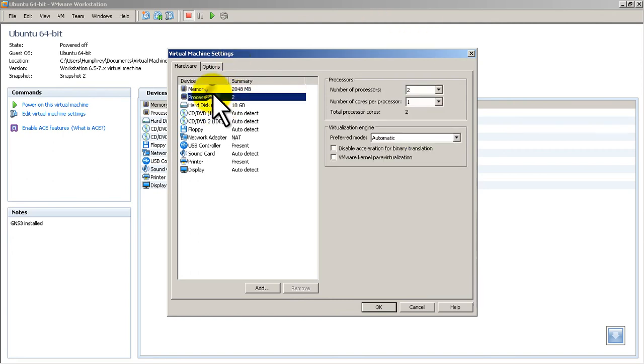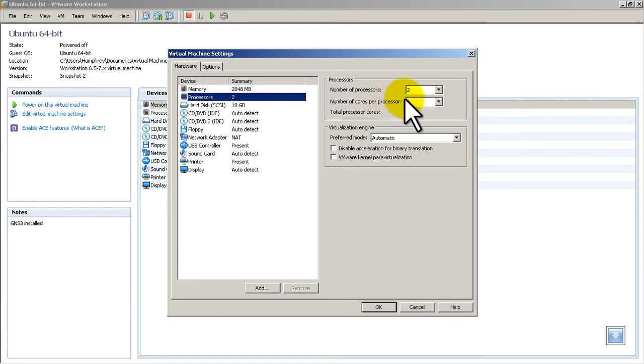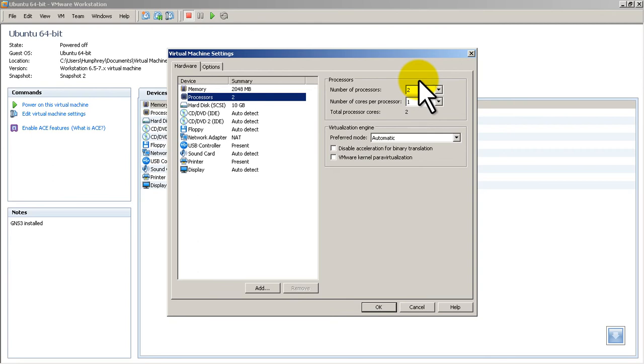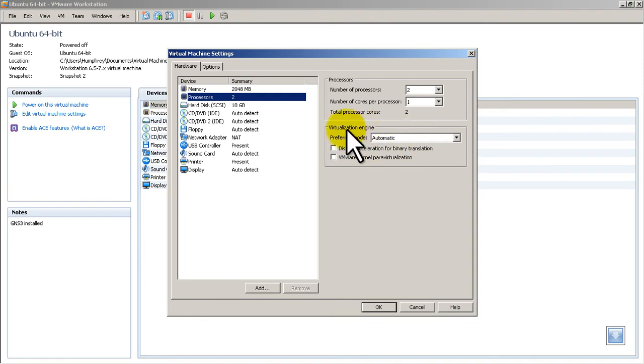Number of processors, I've got it at 2. So 2 processors, 1 core per processor. This is something you might have to mess with. And it's going to be different whether you have a dual core, quad core, or you're running a core i7, which is quad core with hyper threading. So it gives you 8 virtual cores. And virtualization engine, I usually don't mess with that.